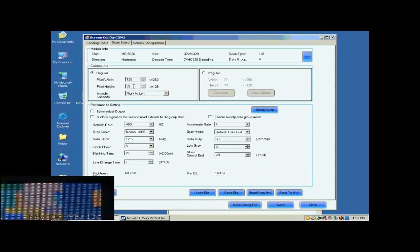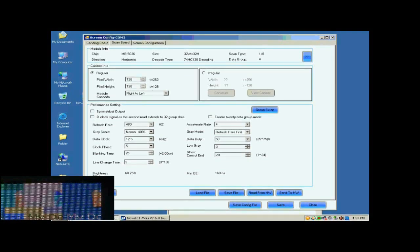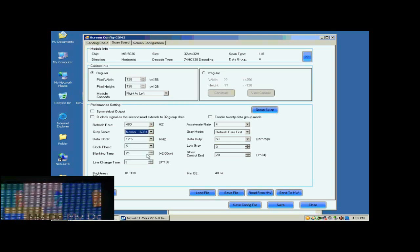Now, we are going to do the settings for Receiver Cards. First, we set the size of the Receiver Card's pixel array. It is 128 by 128. Then, we select the Grayscale and the Gray Mode.